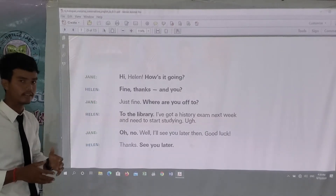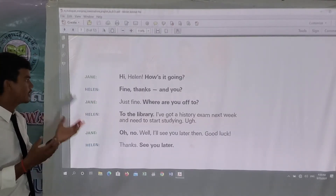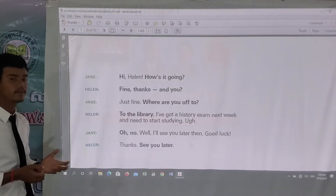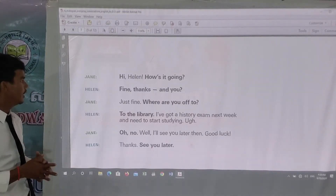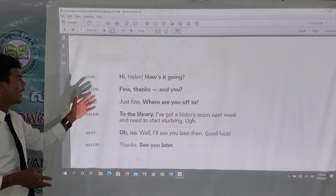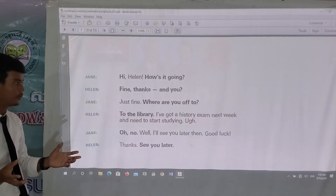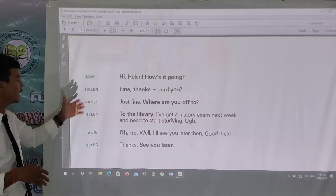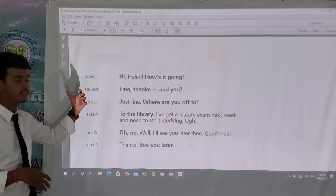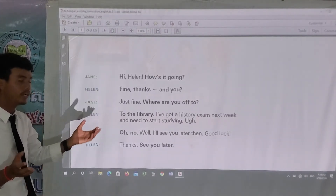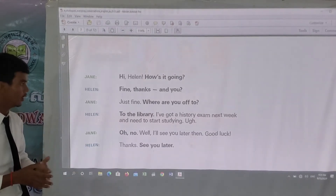'Fine, thanks' means 'I'm fine, thank you,' but used in a greeting way. They say 'fine, thanks.' Then 'and you' means 'how about you' or 'what about you.'